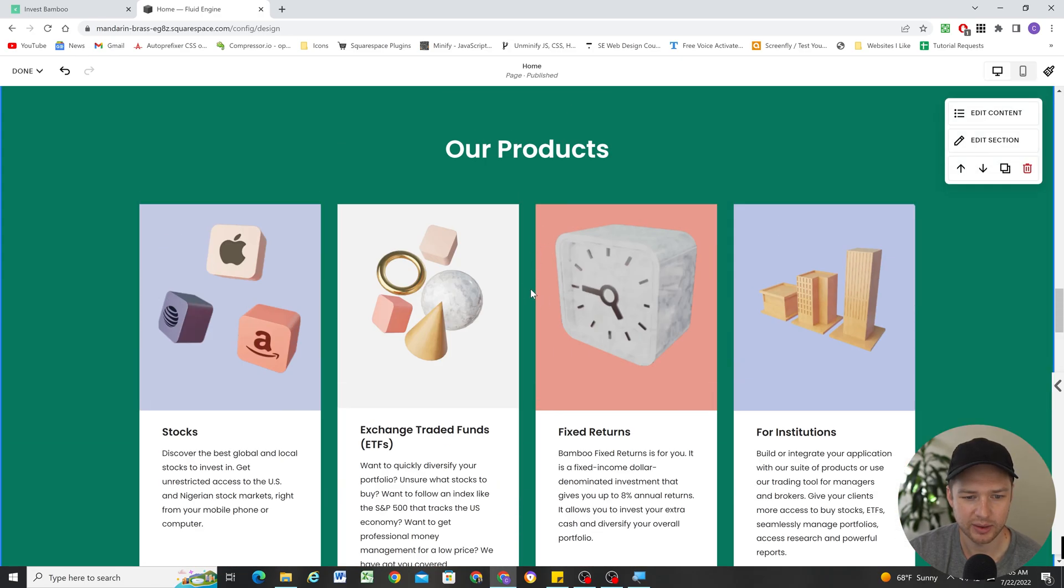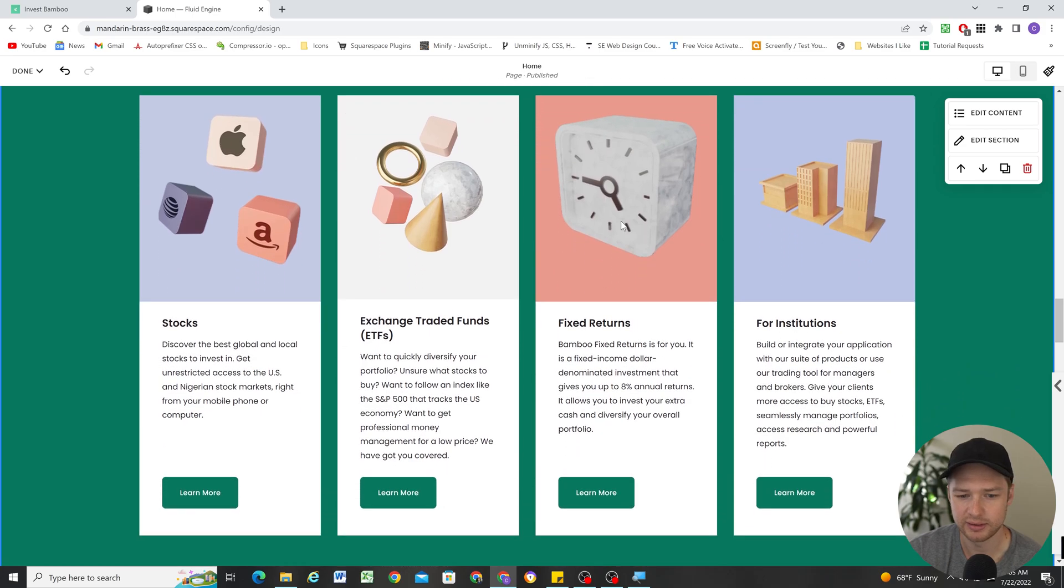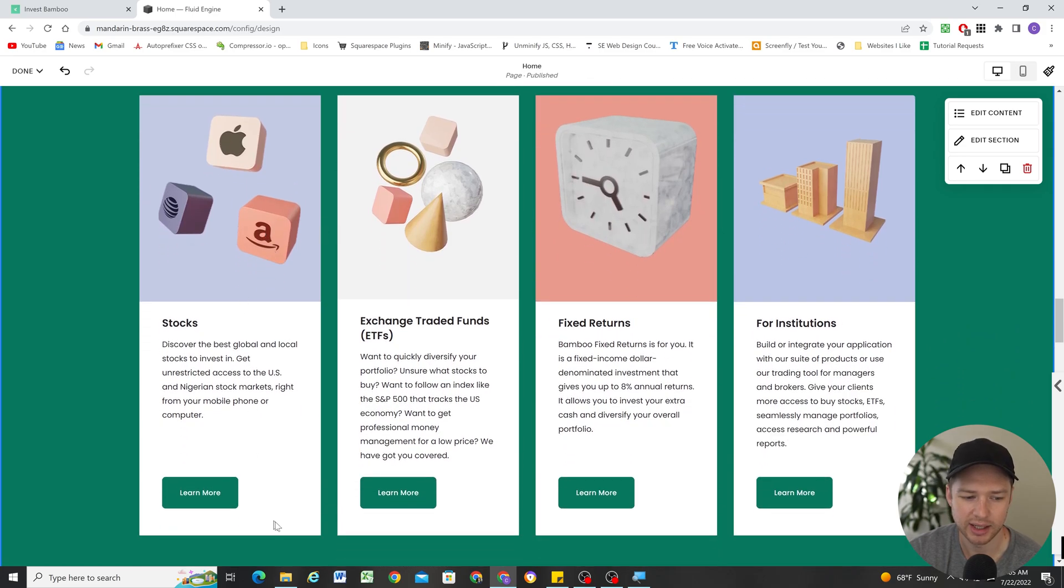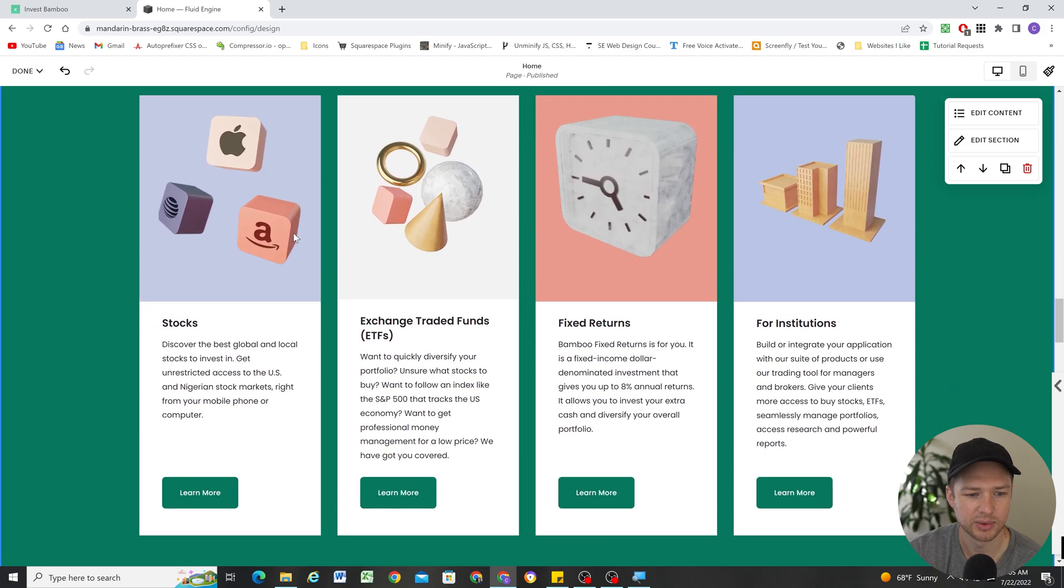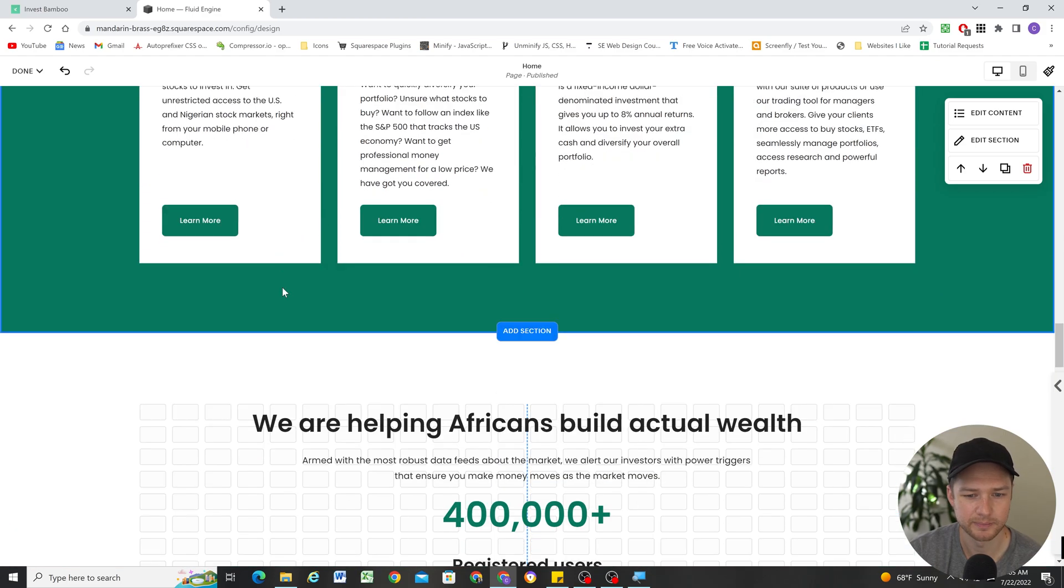And then finally for, well, you might be wondering how I did this section. This is just an auto layout section. It's the easiest way to kind of get columns to be the same height like this, and works really well for this type of like boxed content.